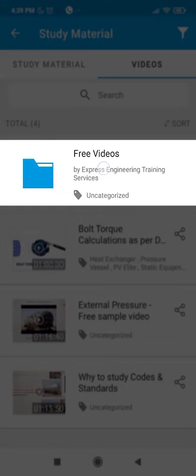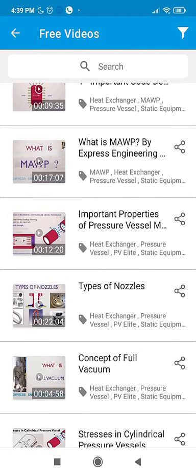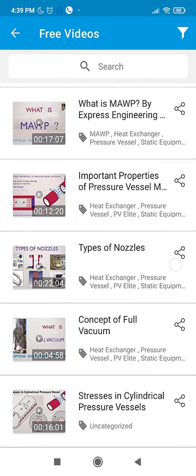Go to the free videos to explore some more training lectures on topics like MAWP, Cylindrical Stresses, and many others.